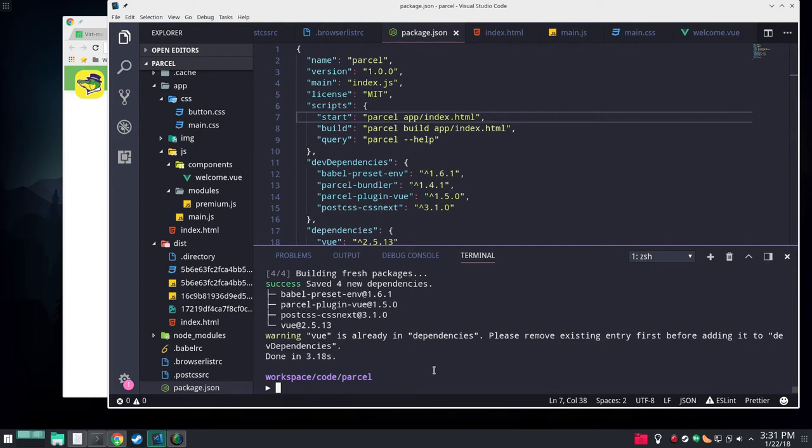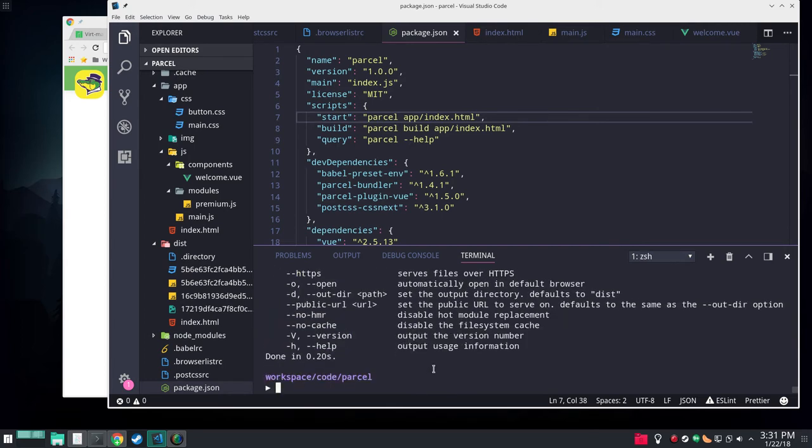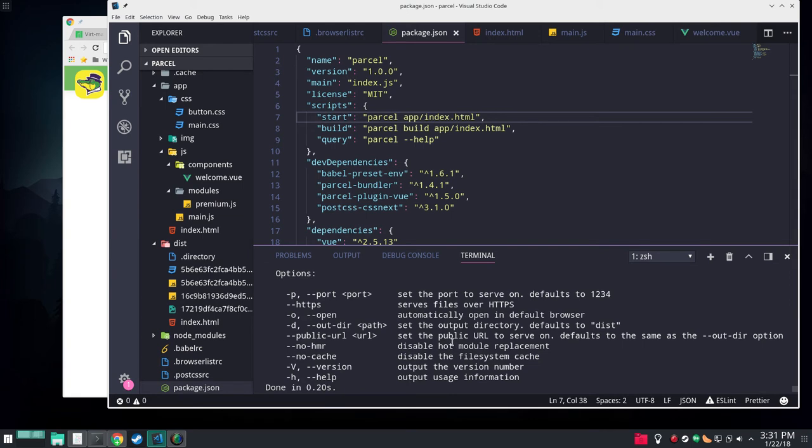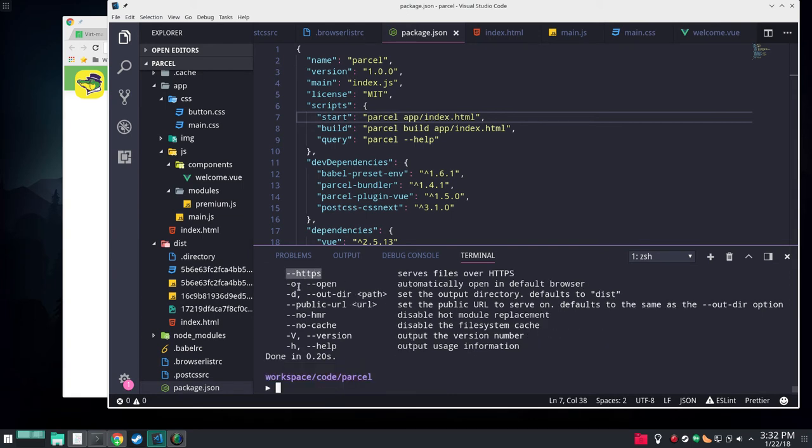Alright. Just so you can see what the arguments for Parcel are. I just put in a little Parcel help here. So you can change the port. Change HTTPS which is very handy. Open your web browser.